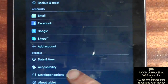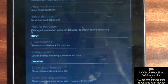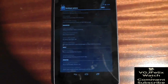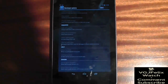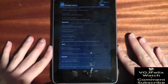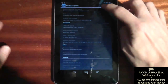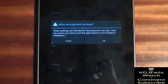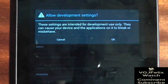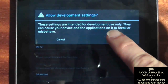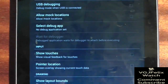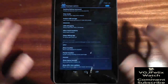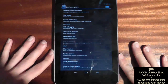Go to Settings and choose Developer Options. You can switch on Developer Options by tapping the on button in the top right-hand corner of the screen. You will be warned that this could make apps misbehave, so there's a little warning for you.